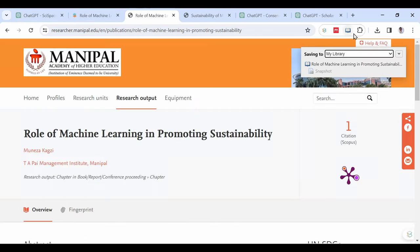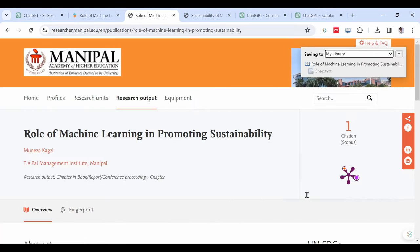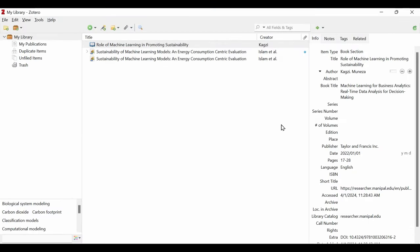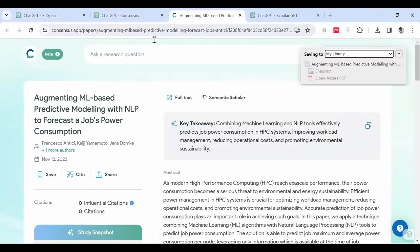You will also be able to use ChatGPT to write your literature review using these citations and save you a lot of hours.